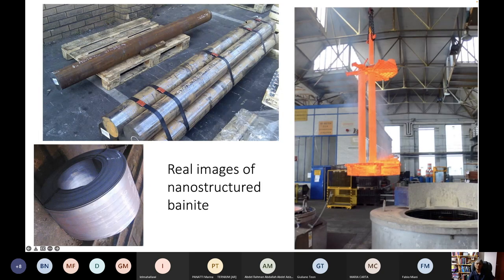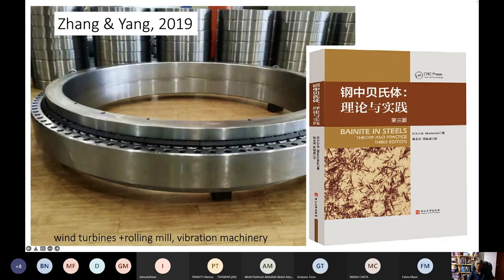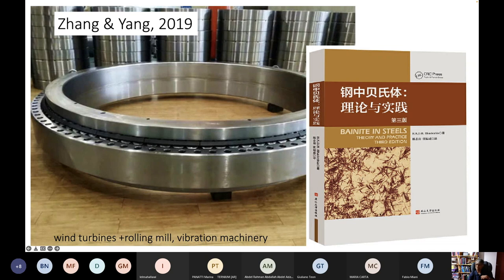More interesting applications have also been attempted. These are blanks of the nanostructured bainite being heat treated in Germany — first austenitized, and then transferred into a salt bath at 200 degrees centigrade to generate the bainite for aero engine shafts. My colleagues in China have produced rolling elements for large bearings. Sometimes in bearings you have balls, sometimes cylindrical rolling elements. These are cylindrical rolling elements made from nanostructured bainite for large bearings. These colleagues also translated my bainite in steel book, the third edition, into the Chinese language.